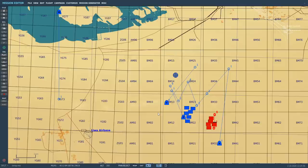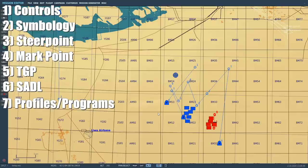This is a very complicated system, so we're going to split this video down into sections to slowly introduce more complexity to help understand. We'll look in this order at controls, symbology, steer point manipulation, mark point manipulation, TGP T-Pod integration, saddle datalink integration, and finally what I call declutter programs.